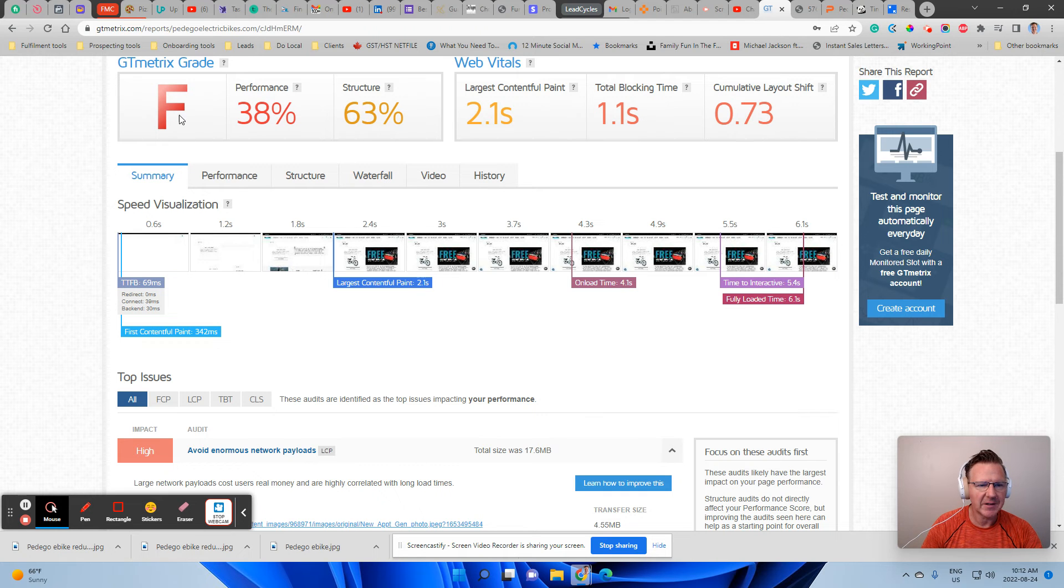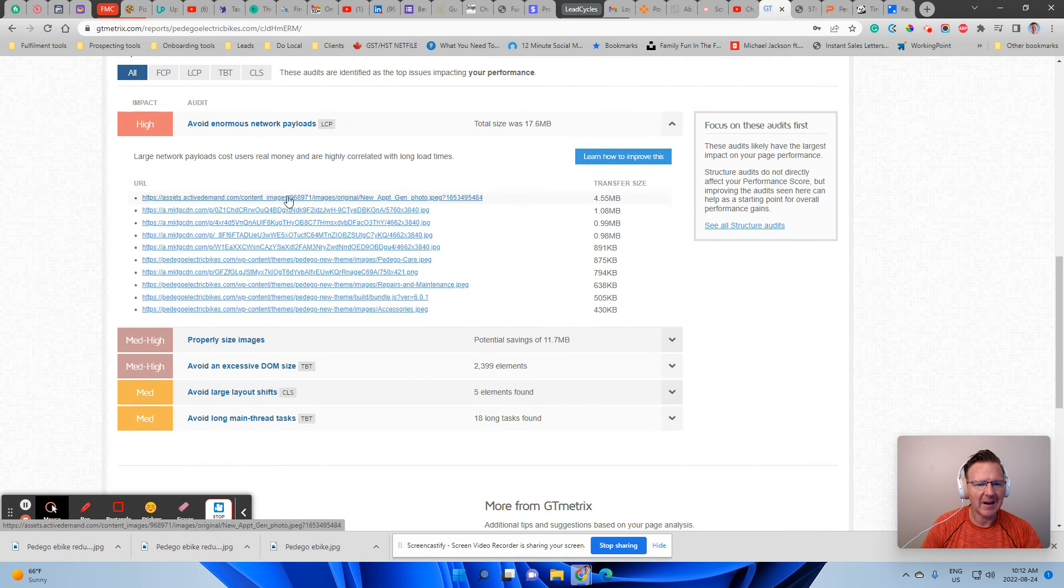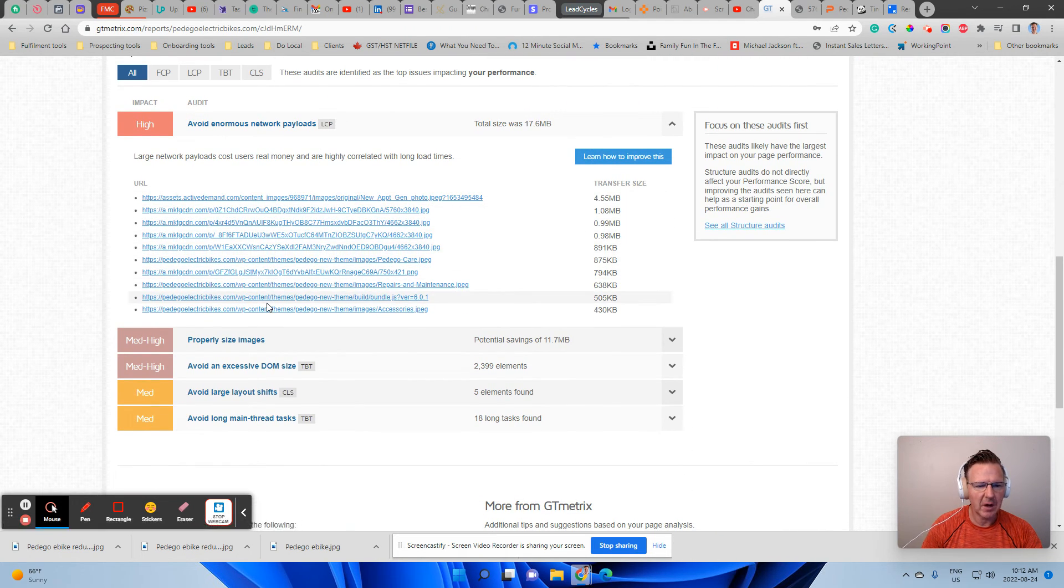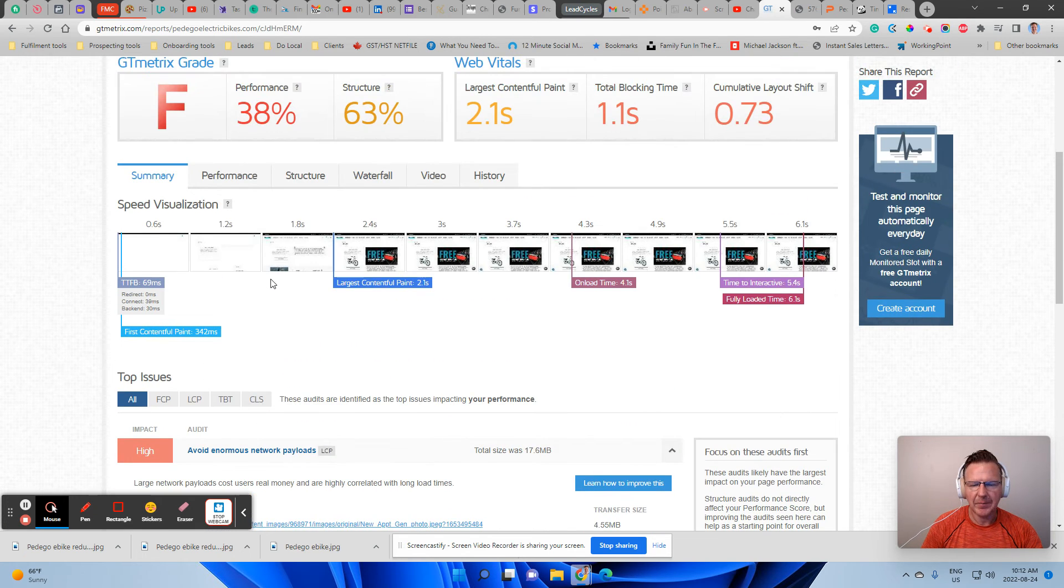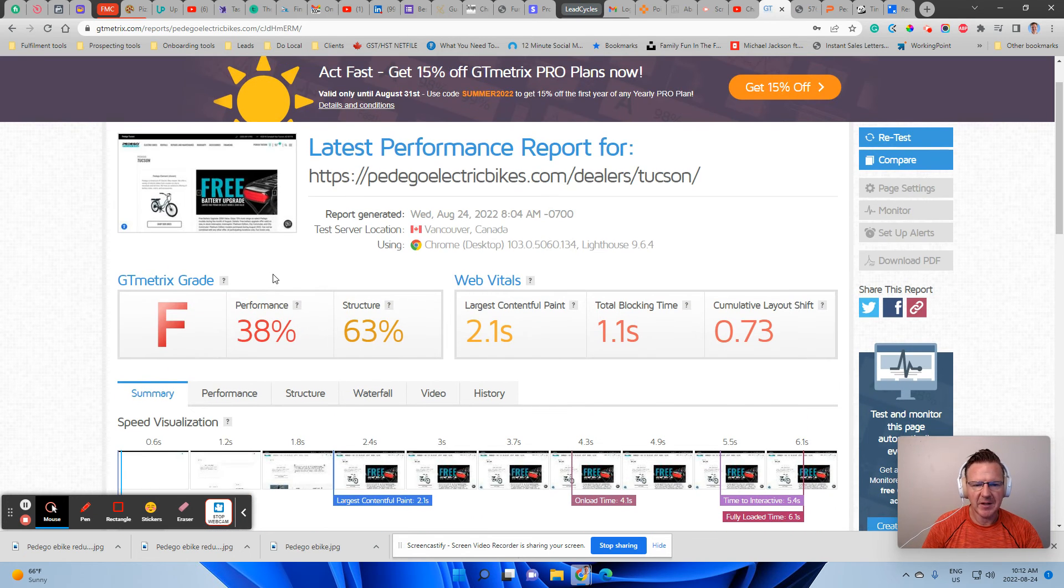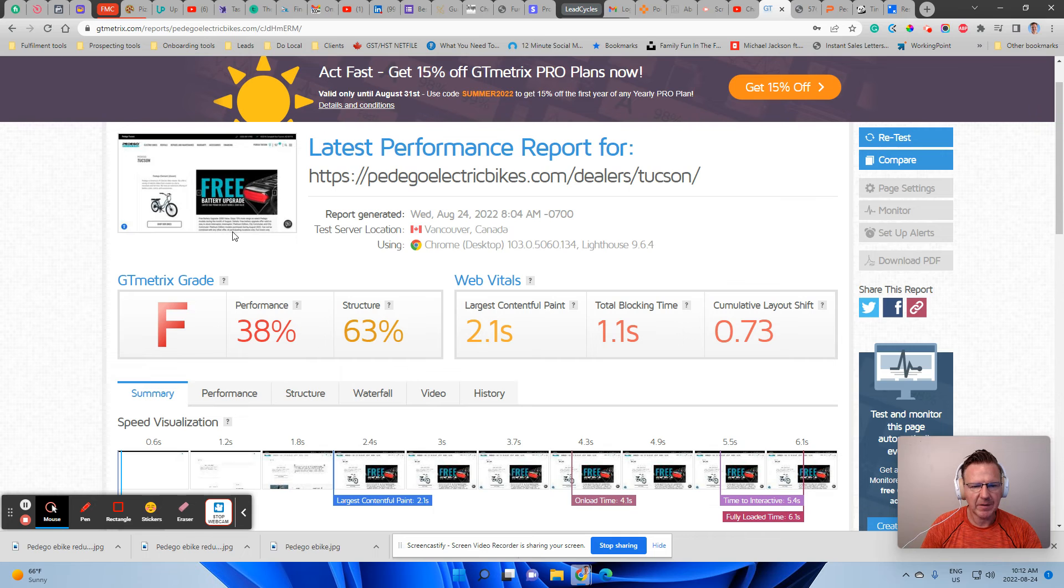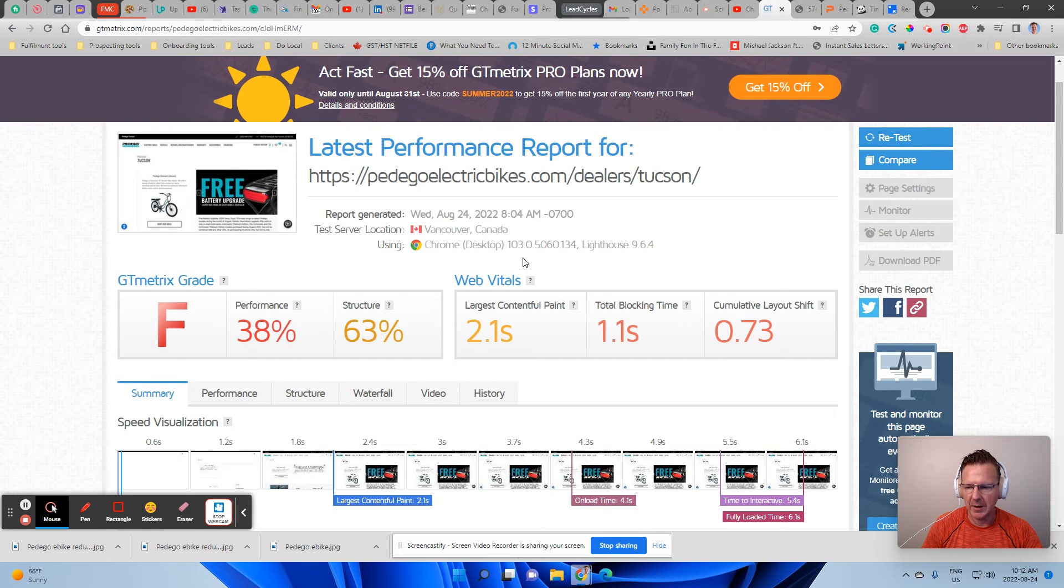And doing this to all these photos, probably going to make that happen. So again, it's not an overnight fix for fixing this website, but you can make a huge impression on it.